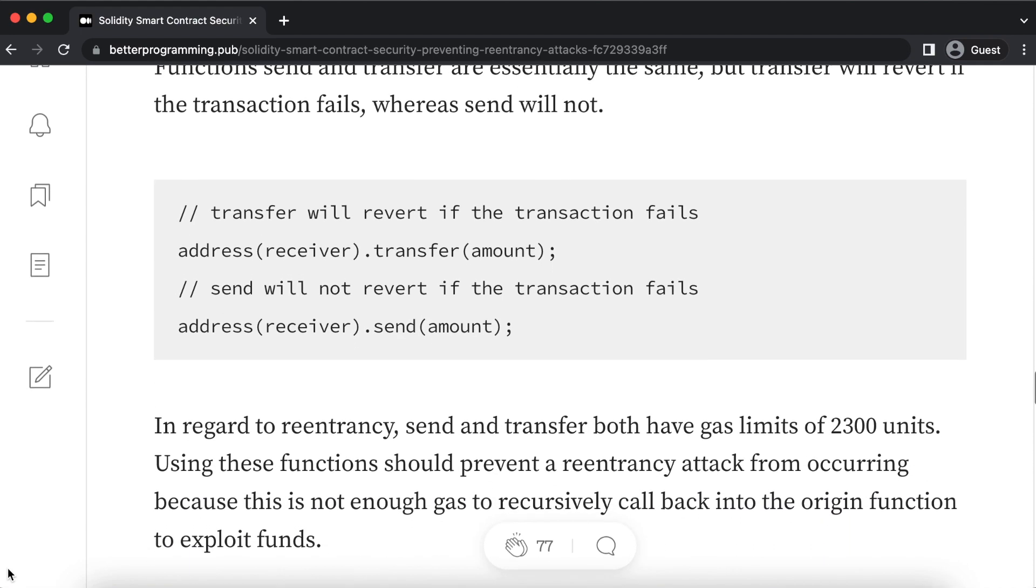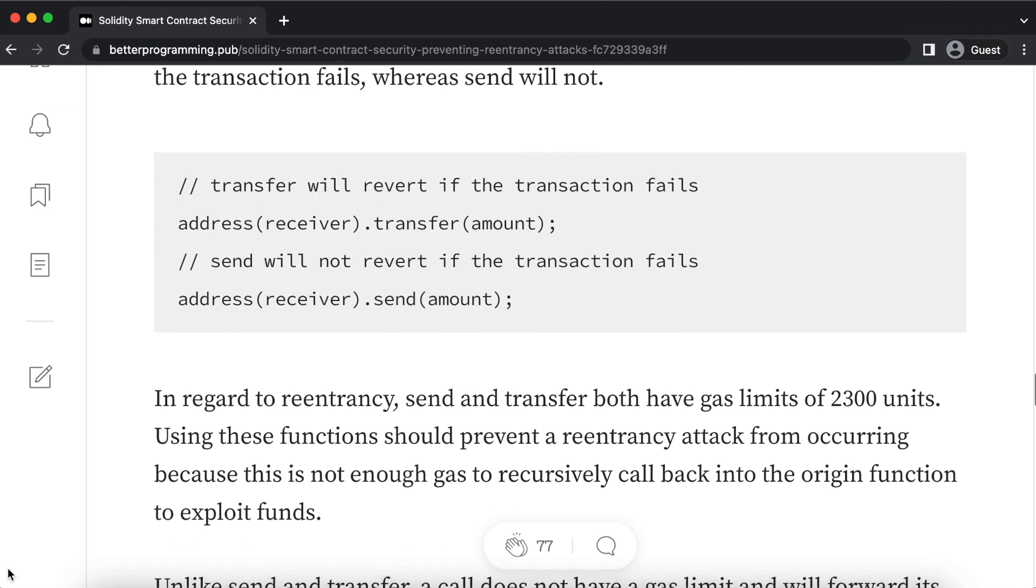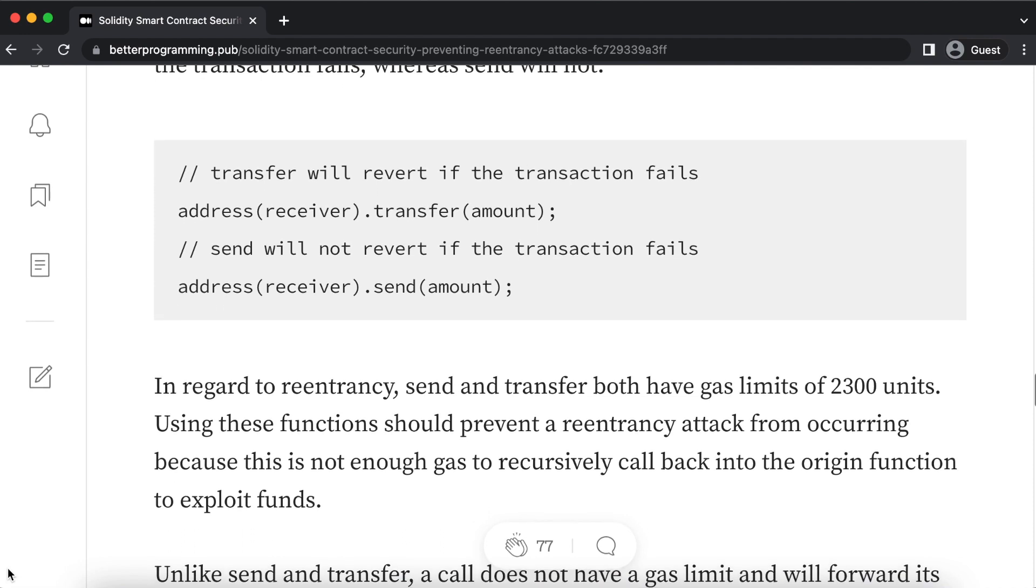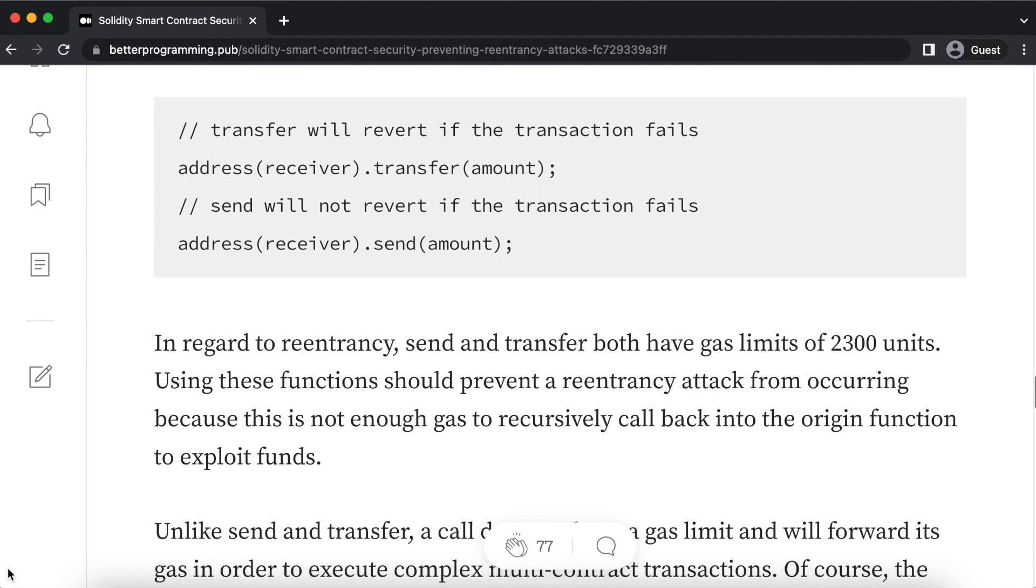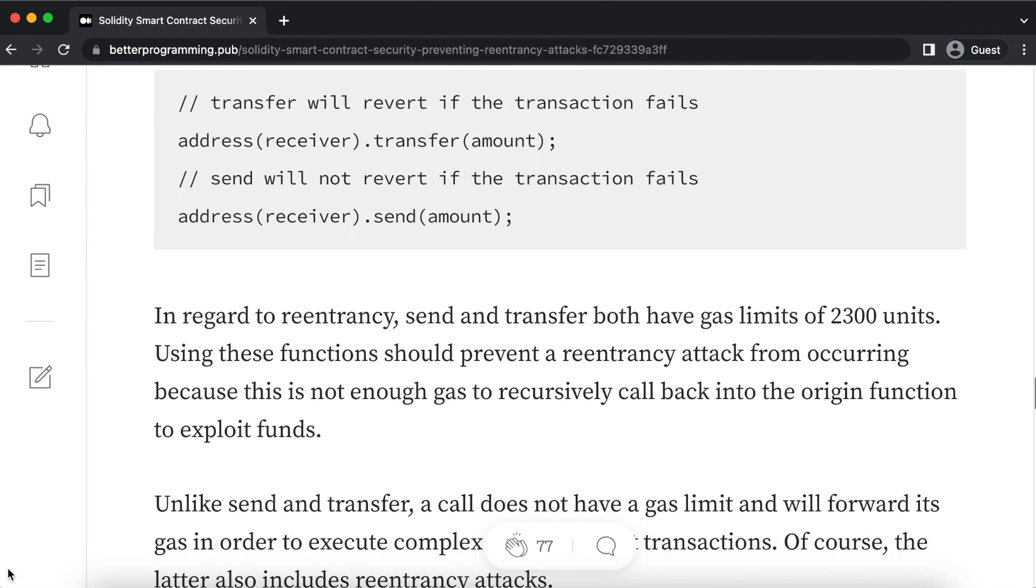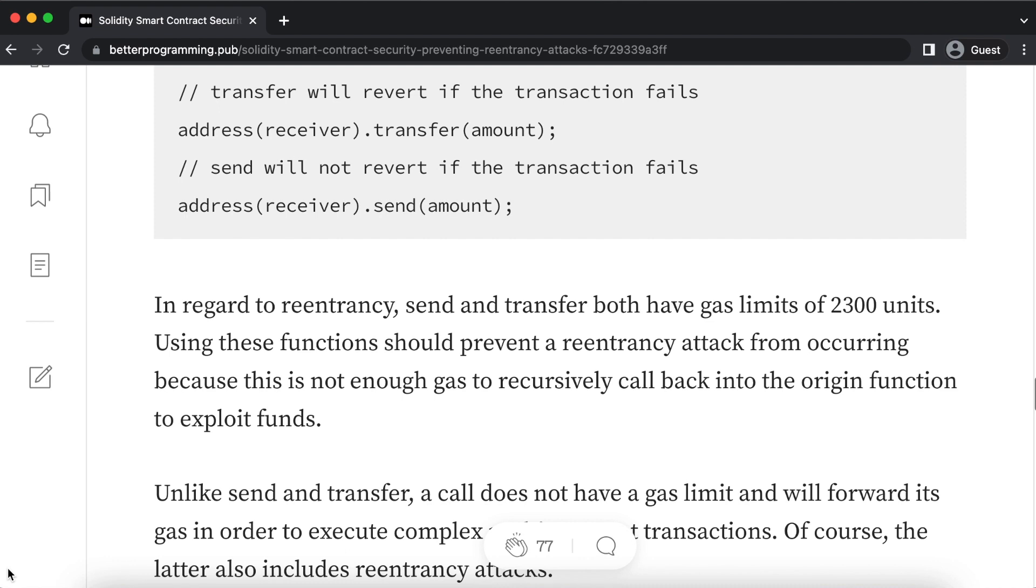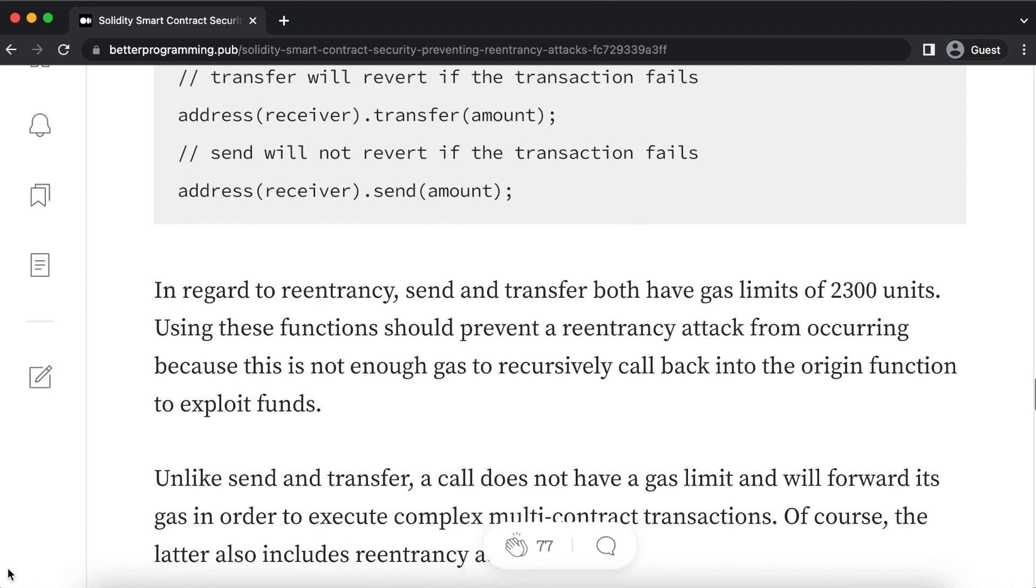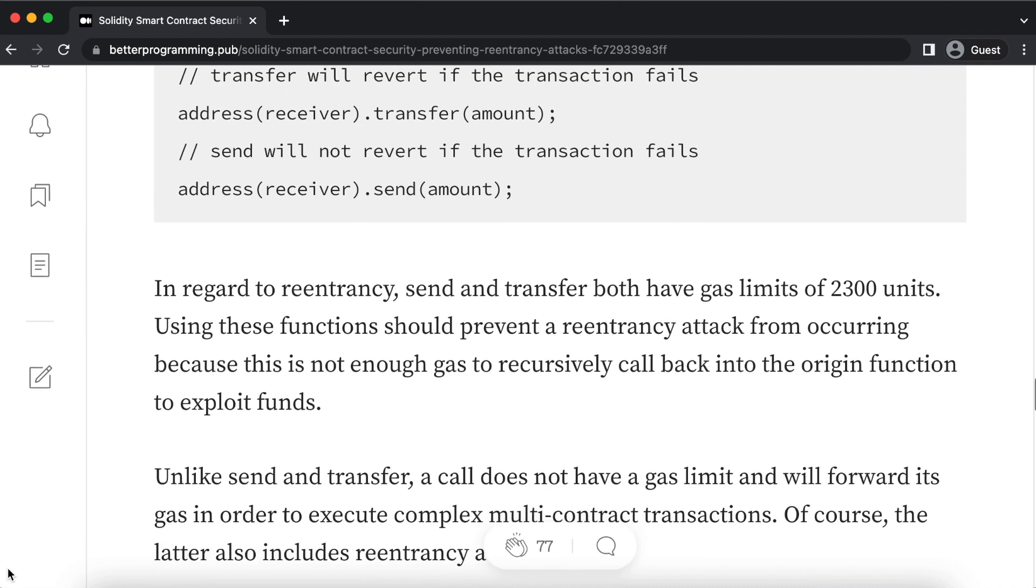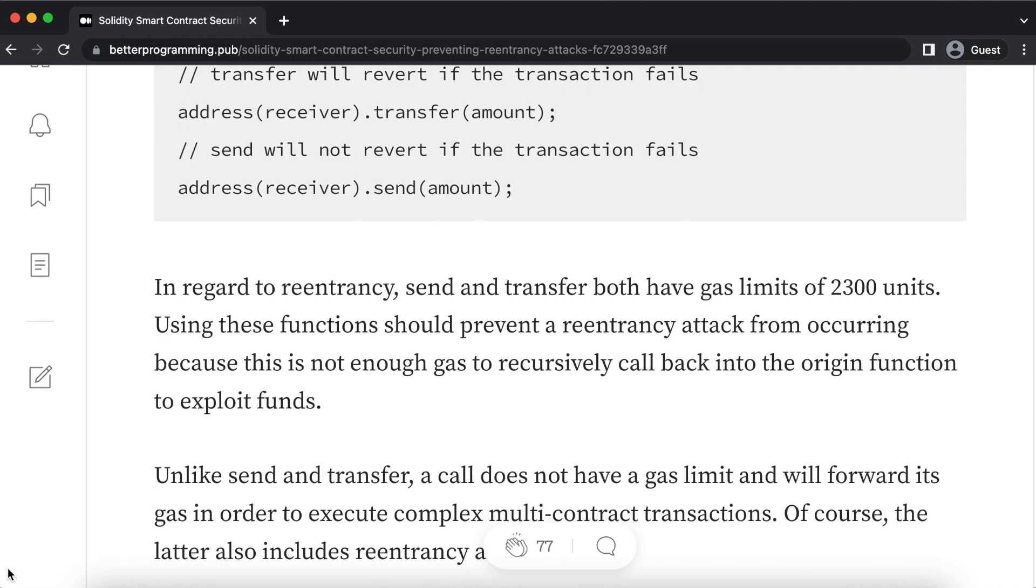The transfer and send functions within Solidity have gas limits assigned to them of 2,300 units. This makes them useful when adding .transfer and .send, such as this code example shows. Using these functions should help prevent a re-entrancy attack to a certain level because 2,300 units of gas is not enough to recursively call back into this function in an attempt to exploit any funds from the smart contract.